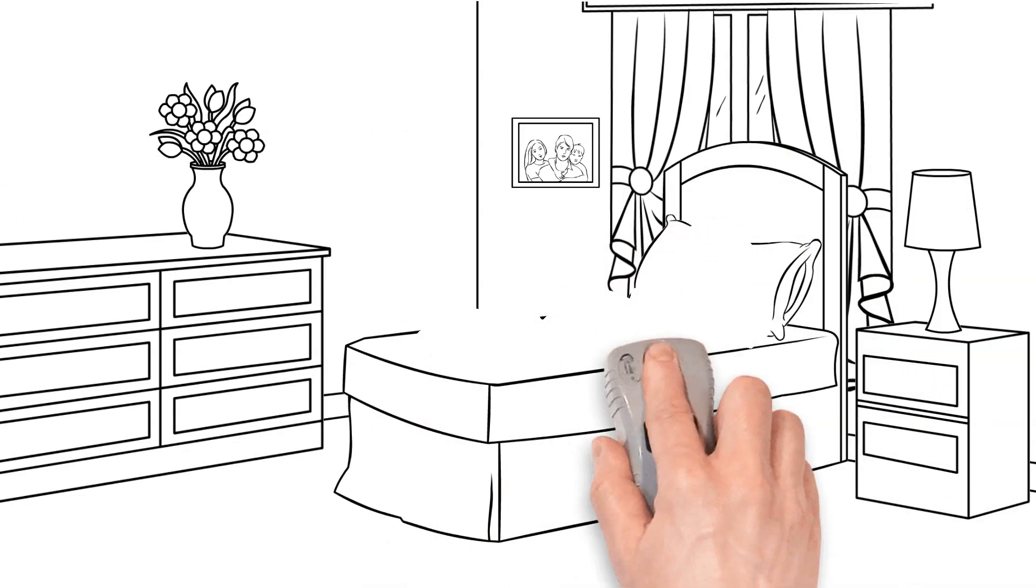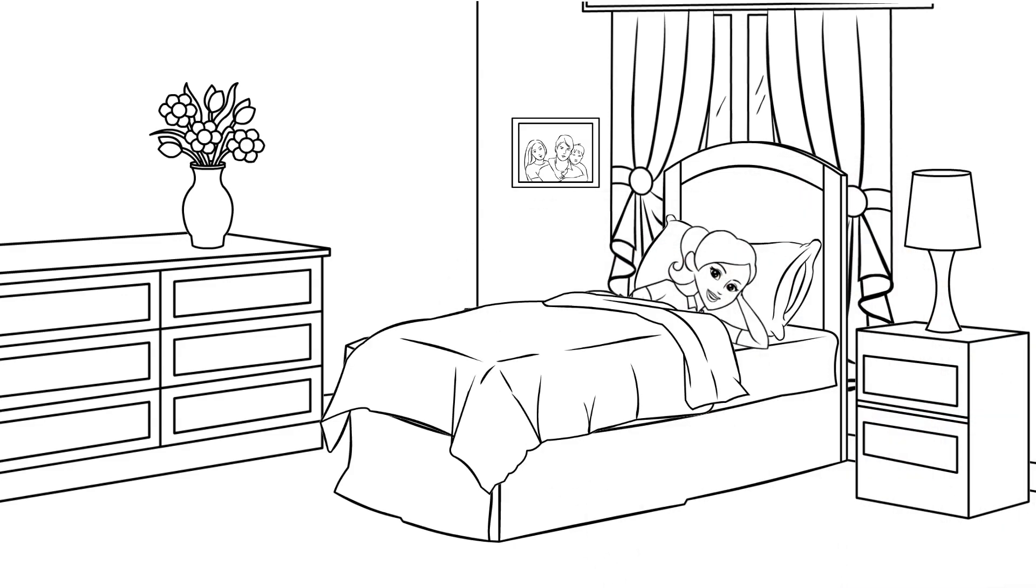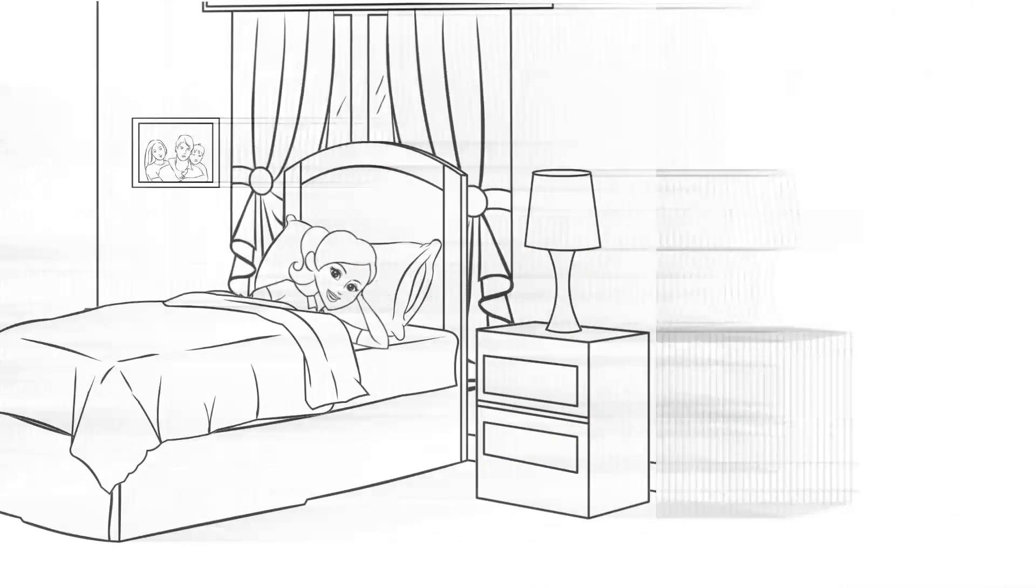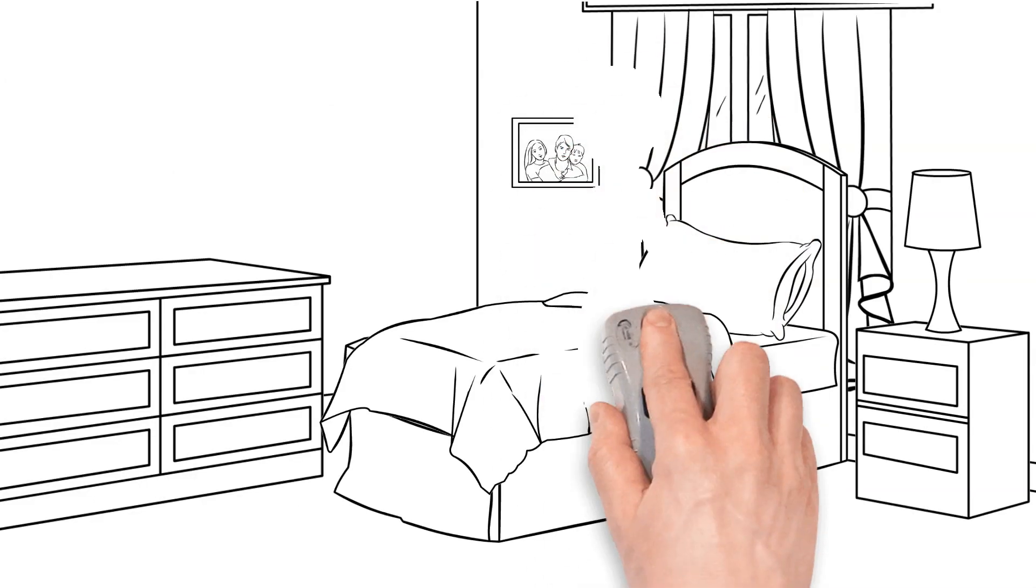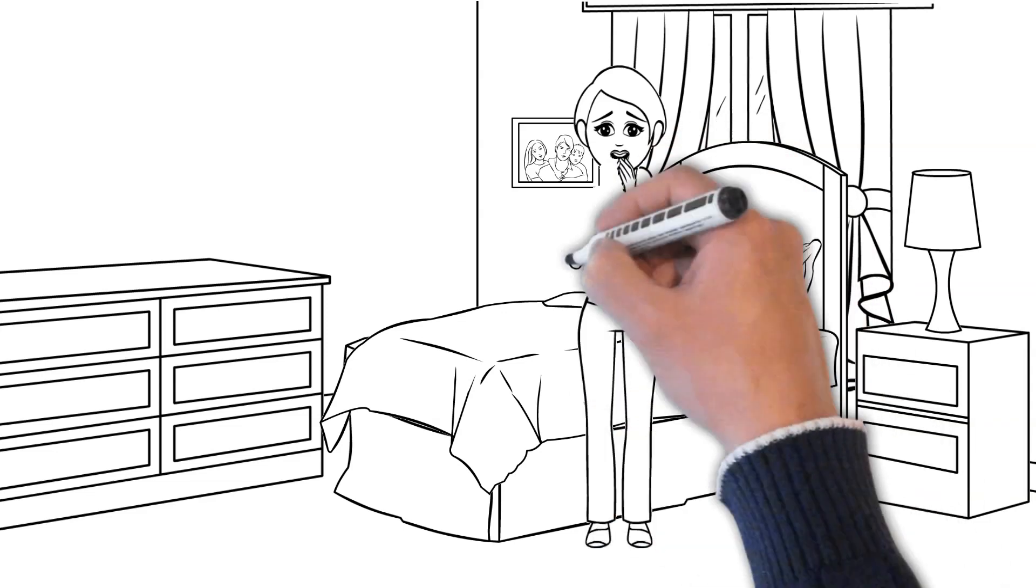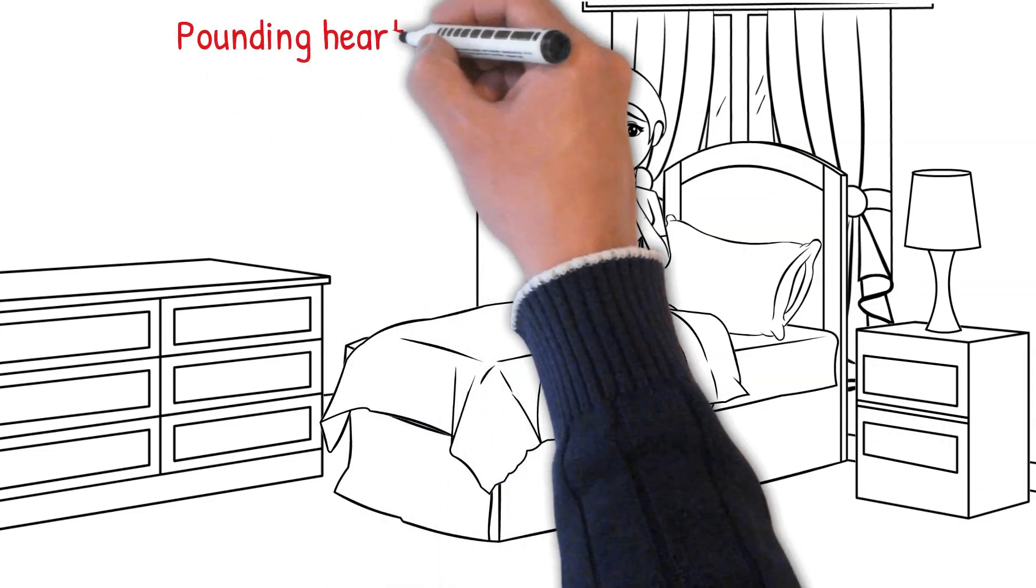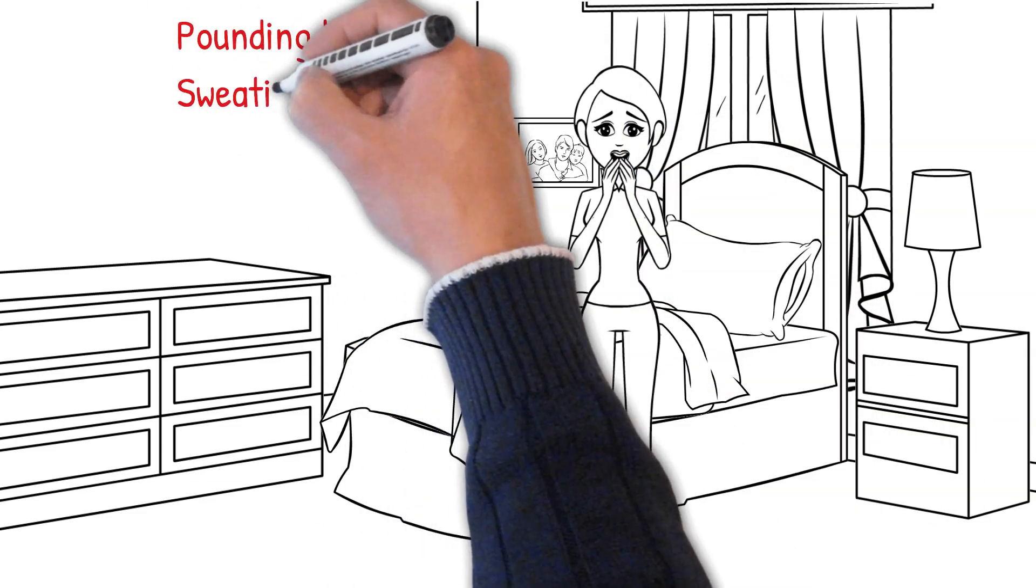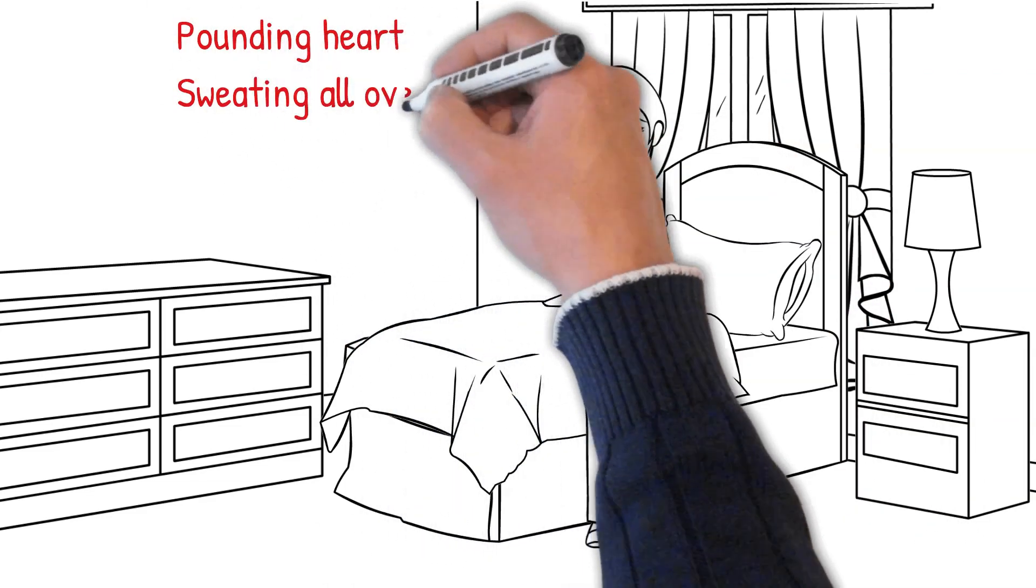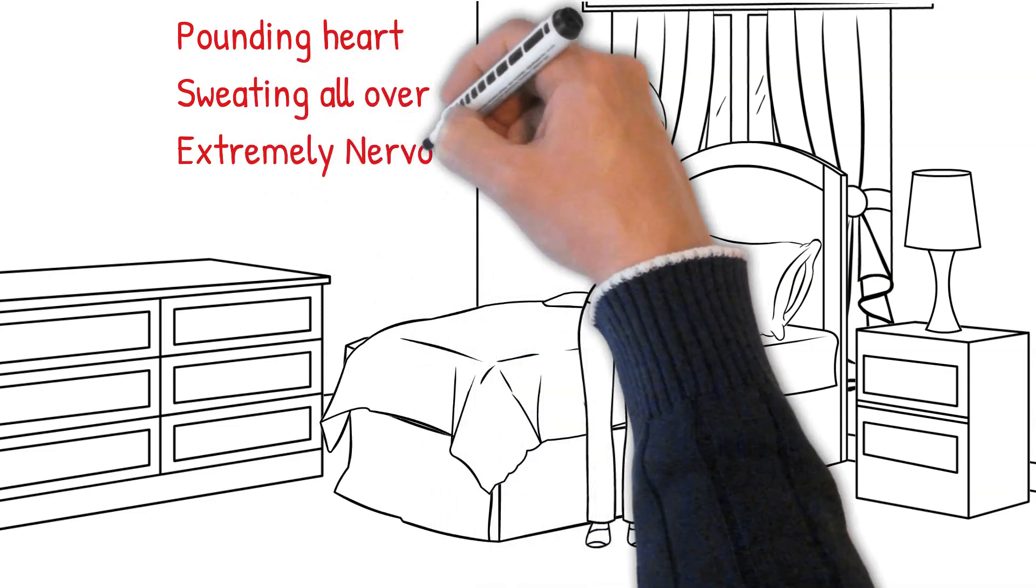I was fast asleep in bed when I suddenly woke up feeling extremely queasy. I noticed that my heart was pounding. I was sweating all over. I was increasingly anxious and was confused.